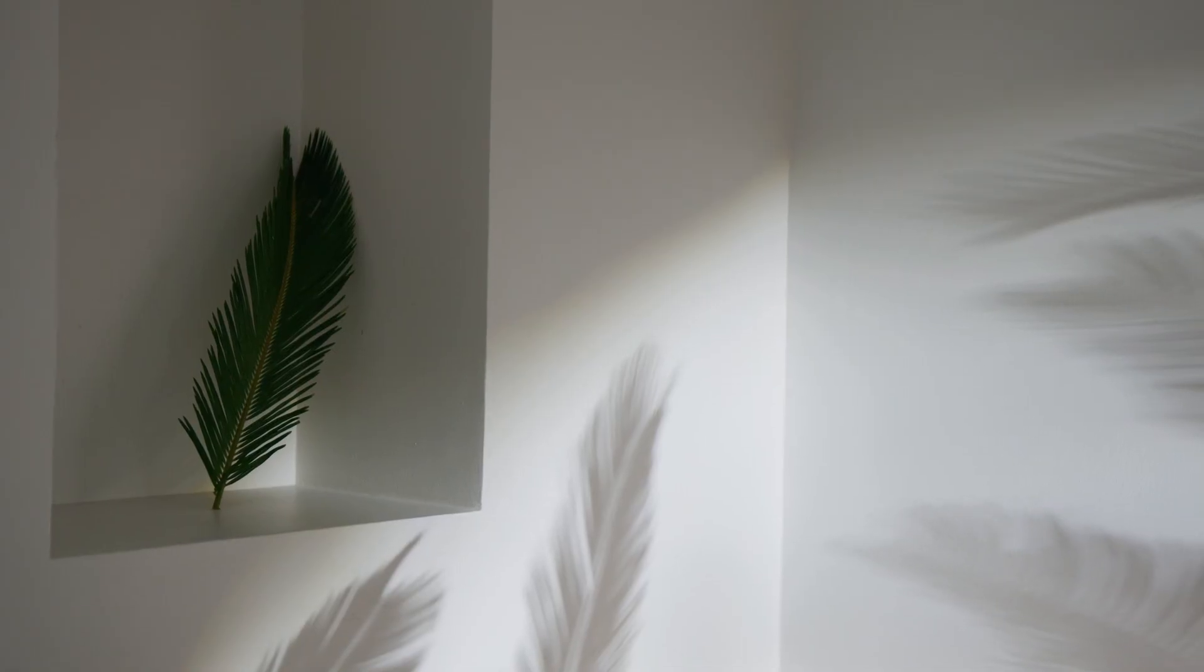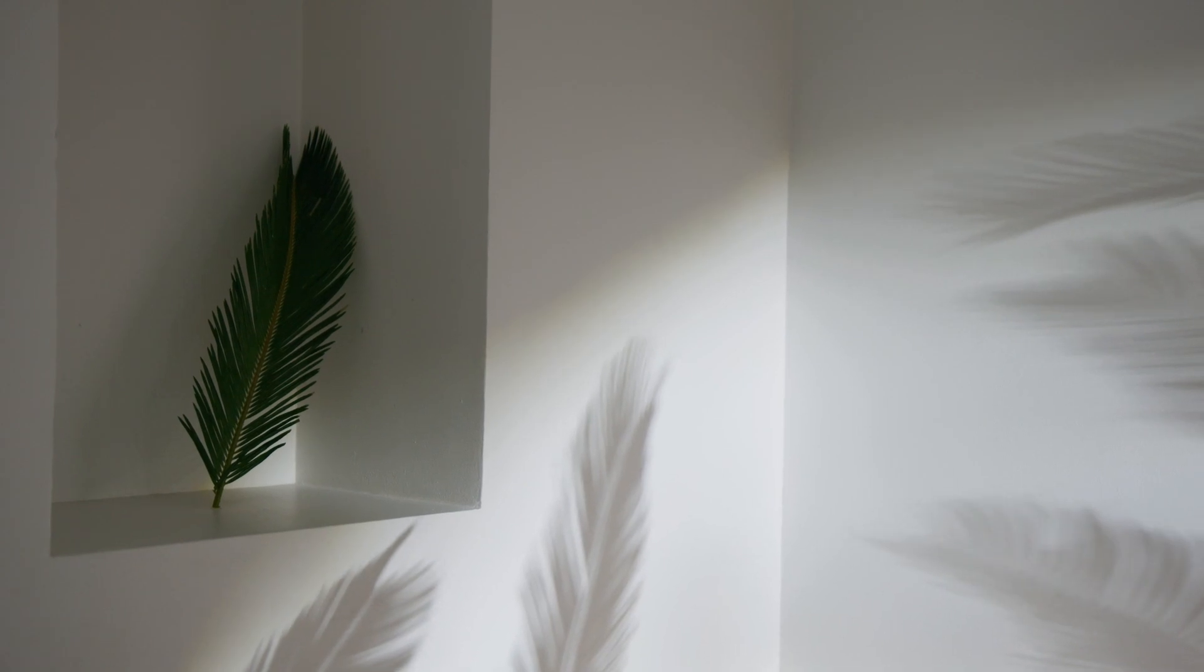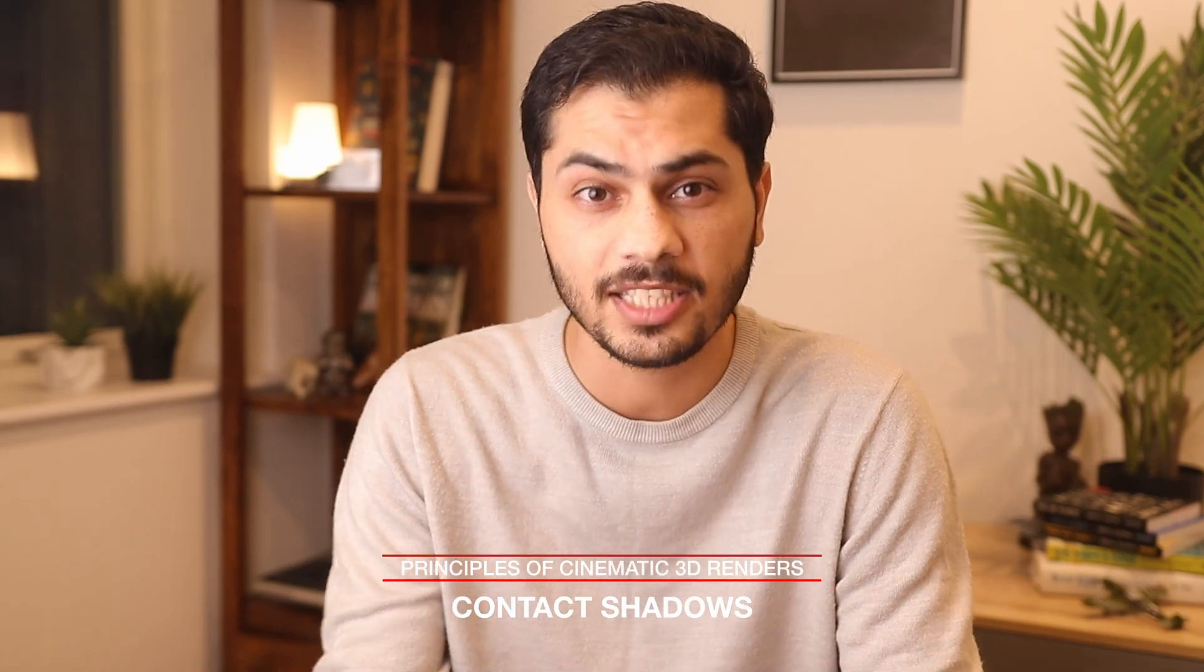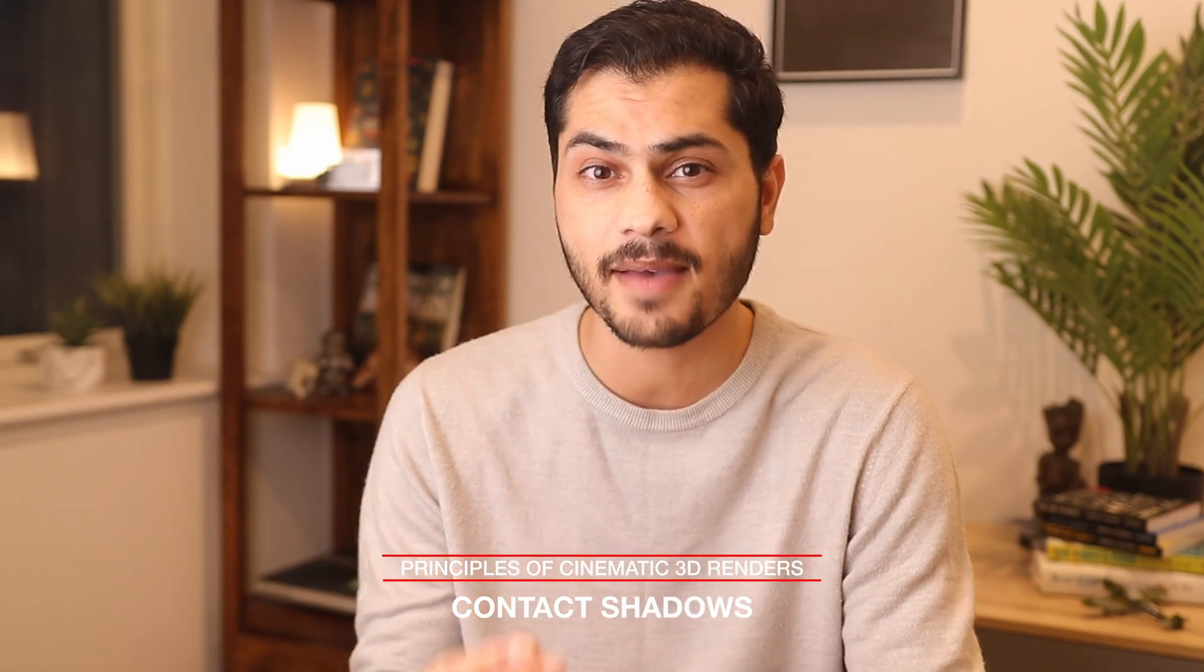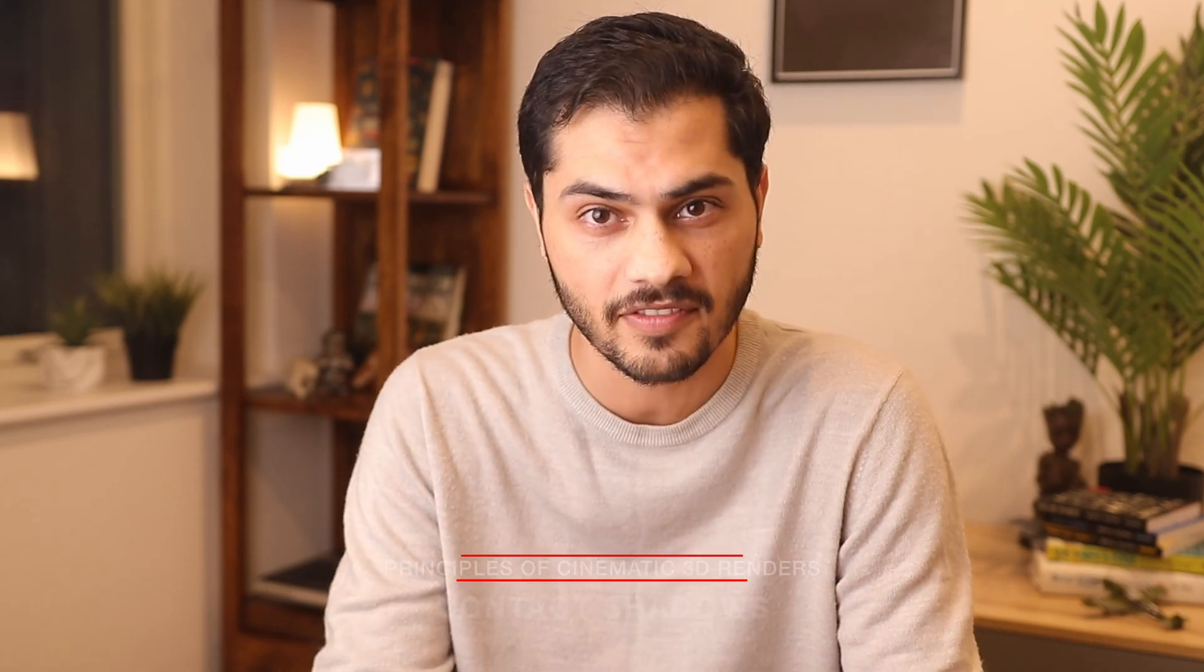We already know the importance of lighting in our 3D space, but the importance of shadows is practically inseparable from it. In this part we're talking about a very specific kind, contact shadows, simulated as ambient occlusion in computer graphics.